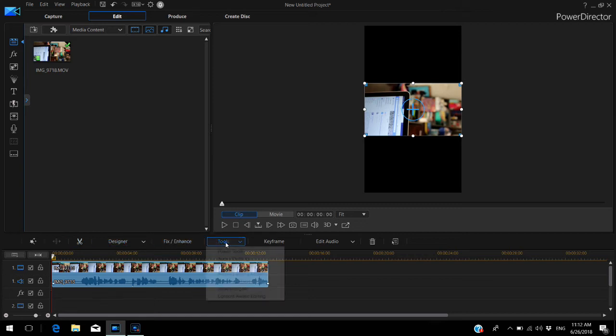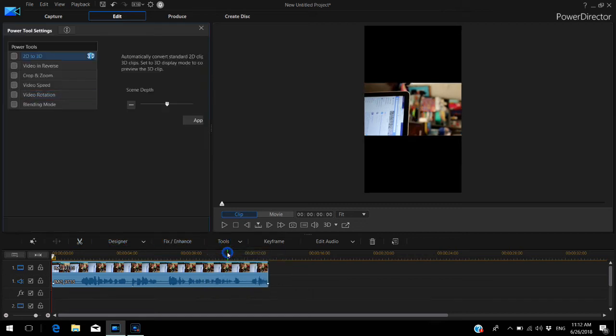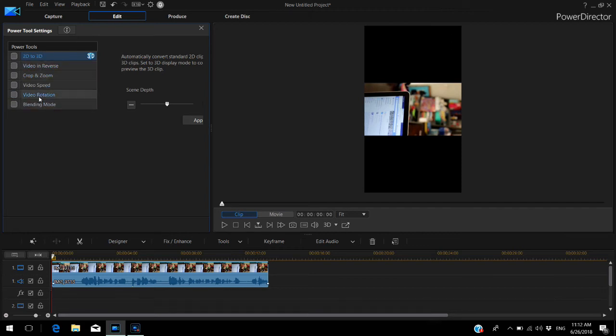While it's still highlighted, find the tools menu, power tools, and then you'll see a little submenu. And here it is—video rotation.